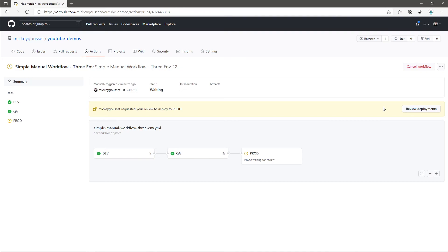So I could go to github.com/notifications and check for the review notification there. Or, if I have it set up to send me emails, I would have received an email. Clicking into any of those will take me back to this screen where then I can review the deployment.